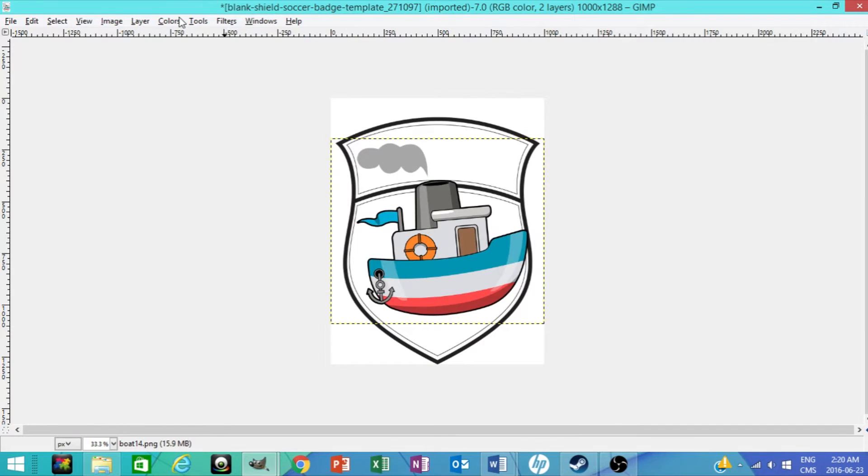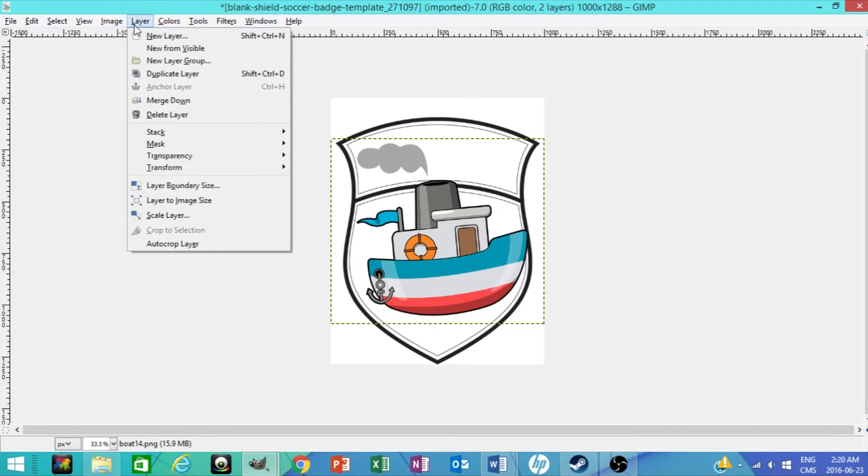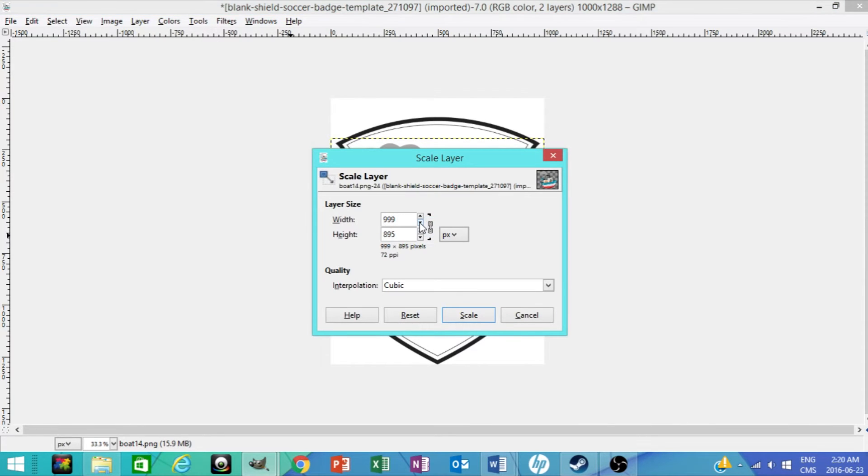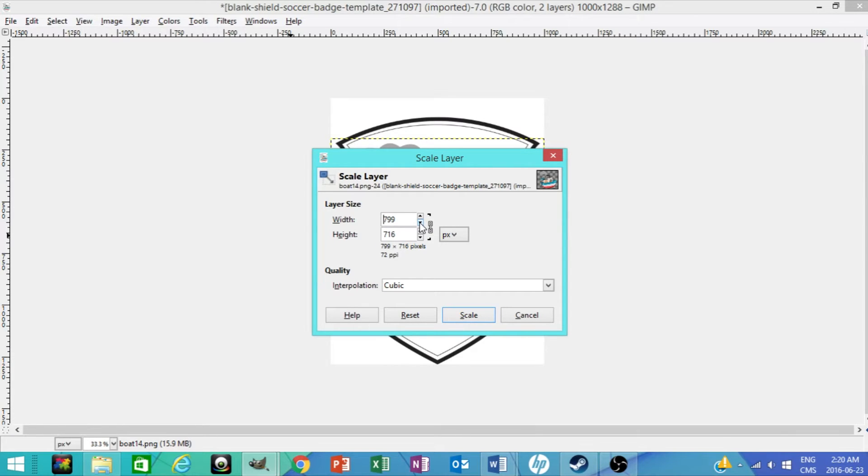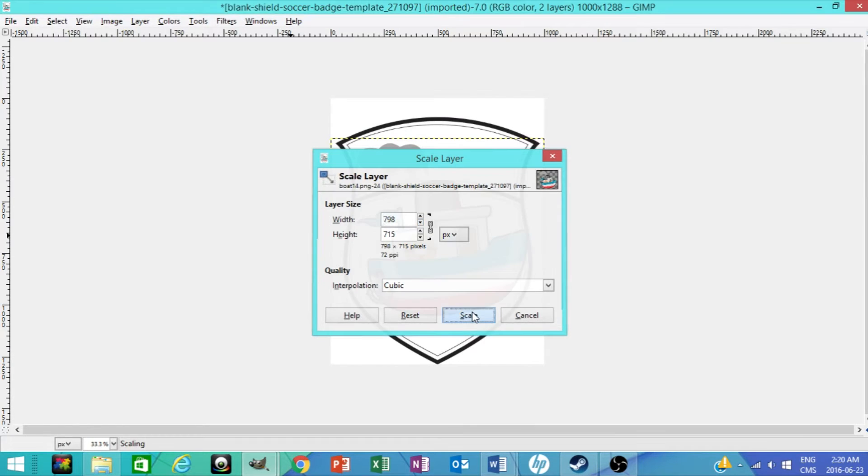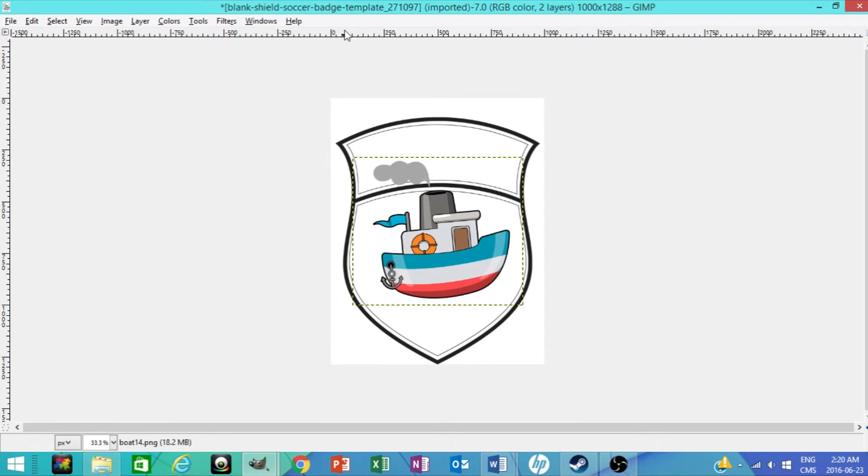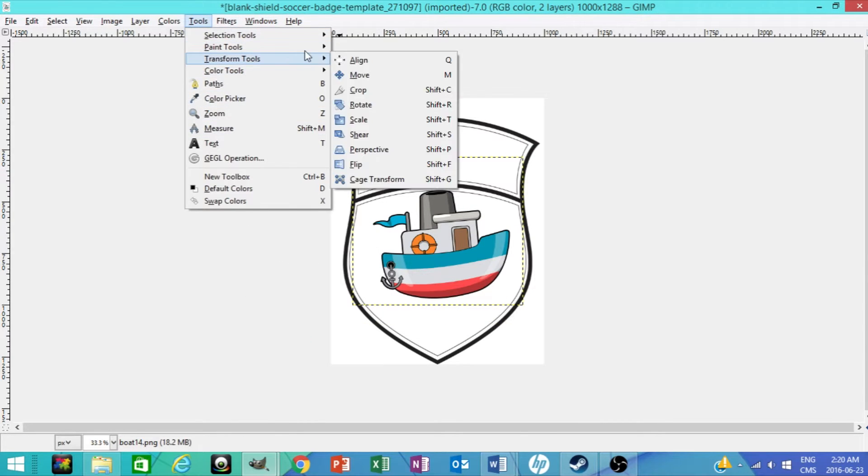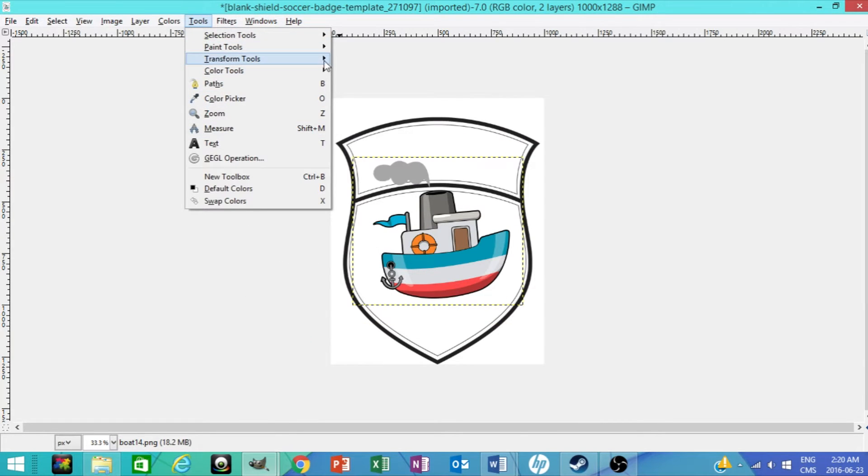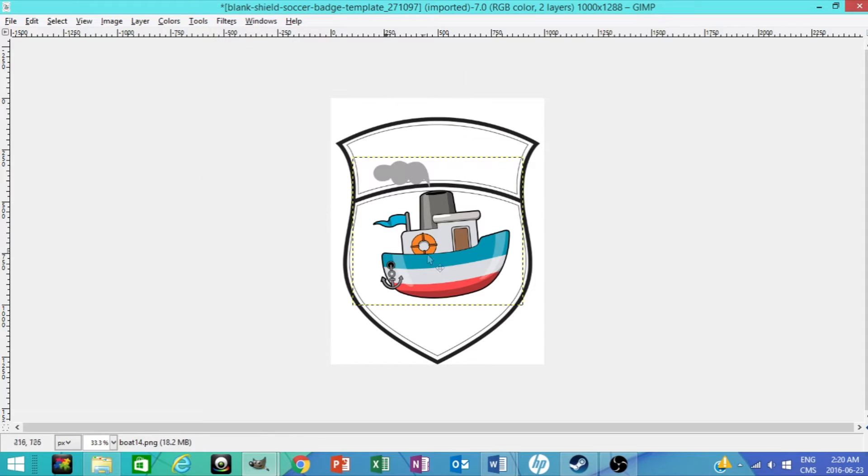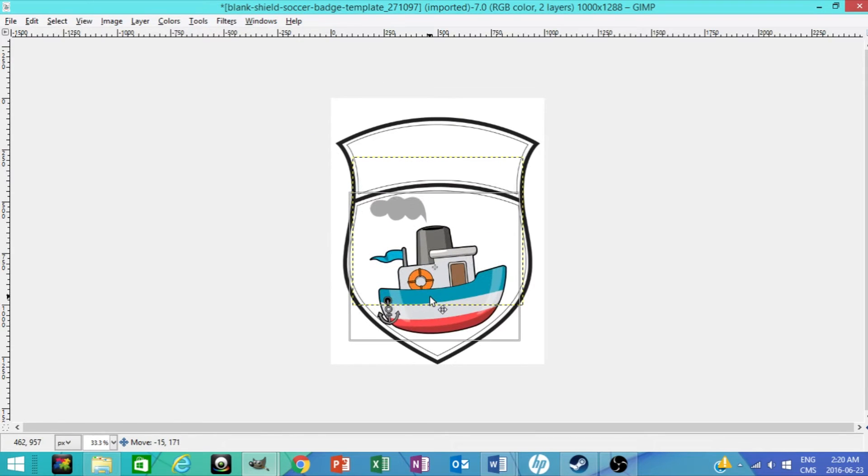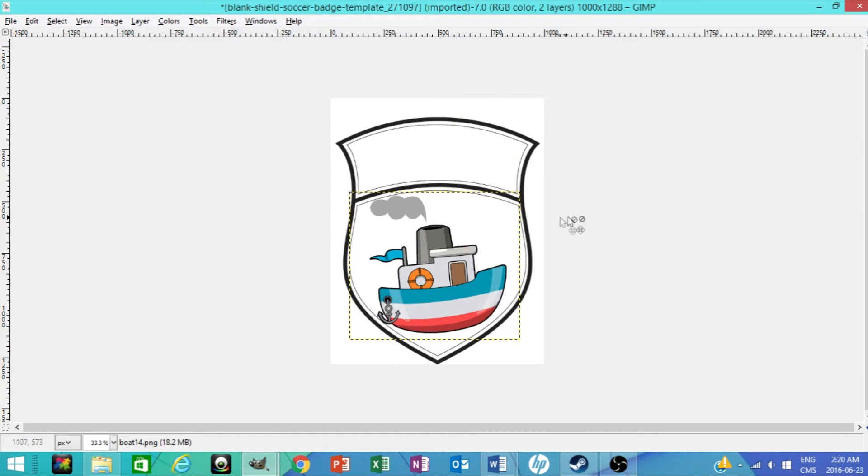As you can see, the boat's kind of big, so you're going to want to scale down the layer. So you're going to scale the layer and scale it down to whatever you want. I'm going to scale it down to around there. Now it's kind of small, fits in better. So if you want to move it, go to move, and there you have the boat.